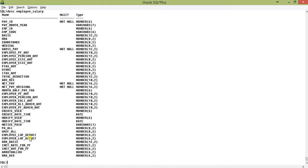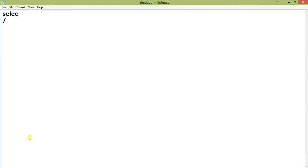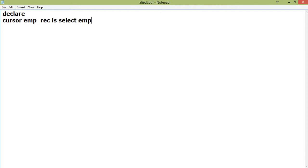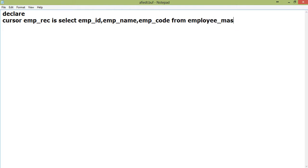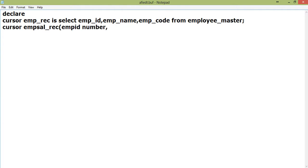I'll be using a FOR loop here and I want to make the program simple — no use of open cursor, close cursor, or exit-when condition. So in the declare section, the first cursor is 'cursor EMP_rec' with a SELECT of EMP_ID, EMP_name, and EMP_code from employee master. The next cursor will be the parameter cursor: 'cursor EMP_sal_rec' taking parameters EMP_ID number and month_year.